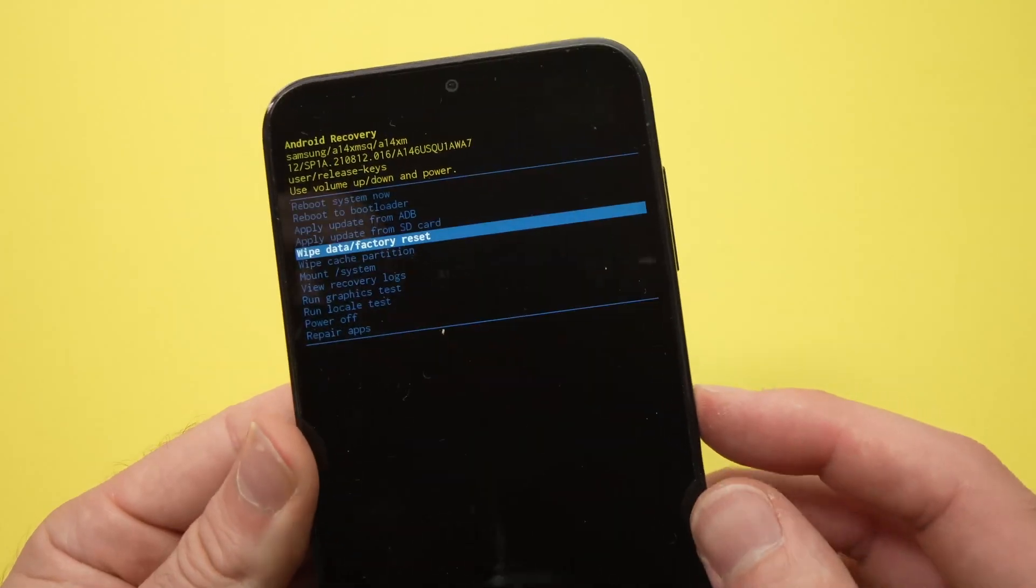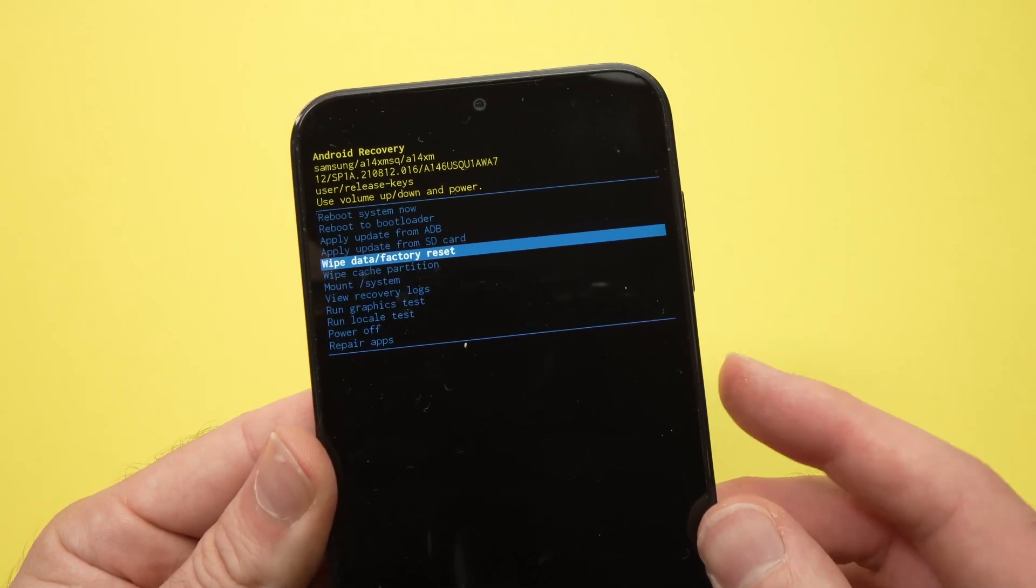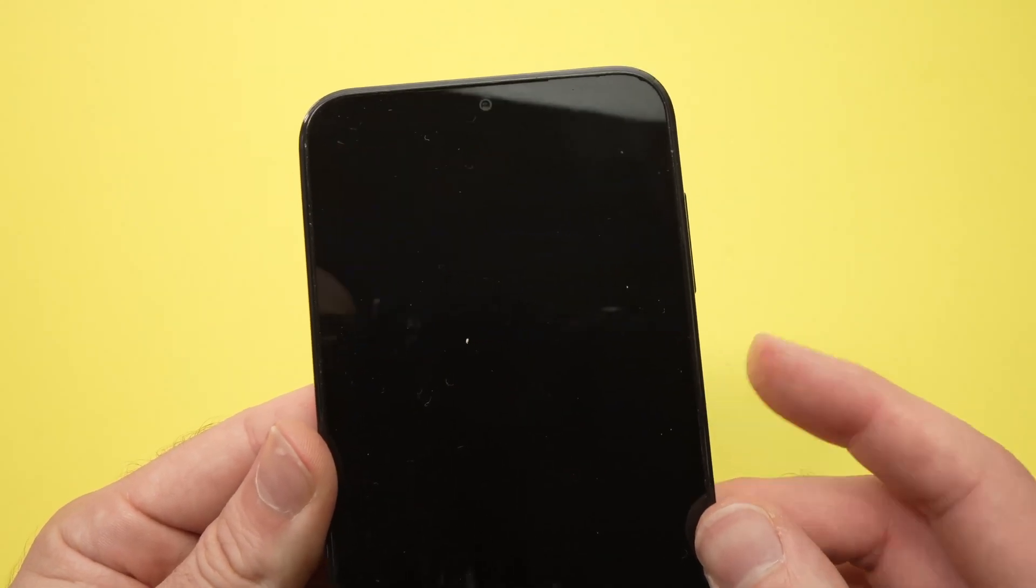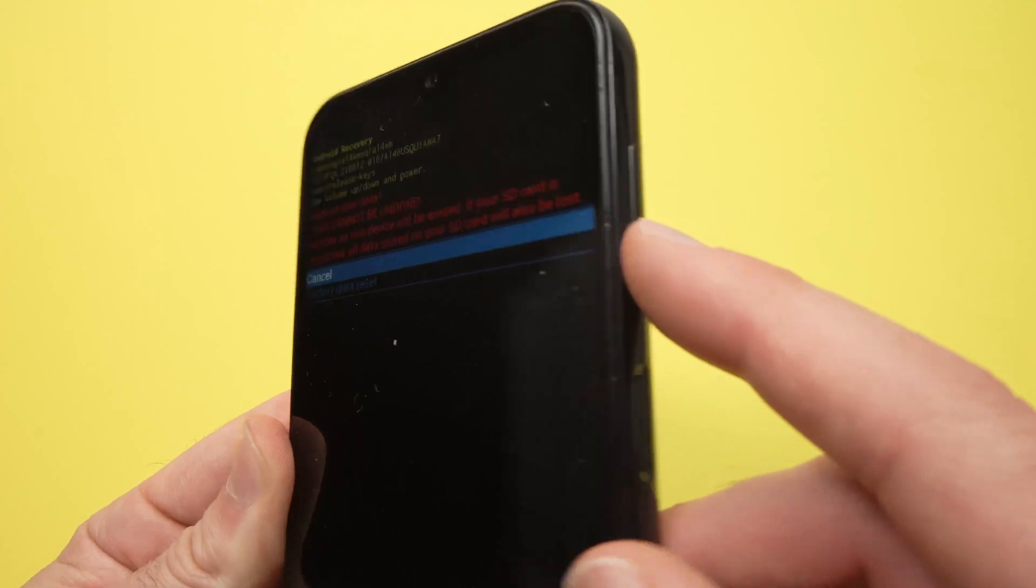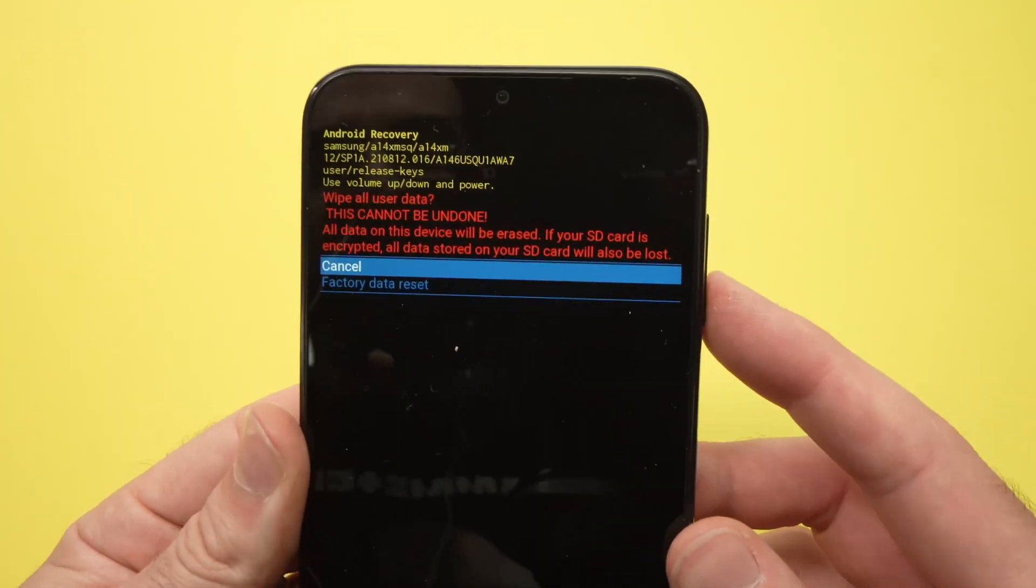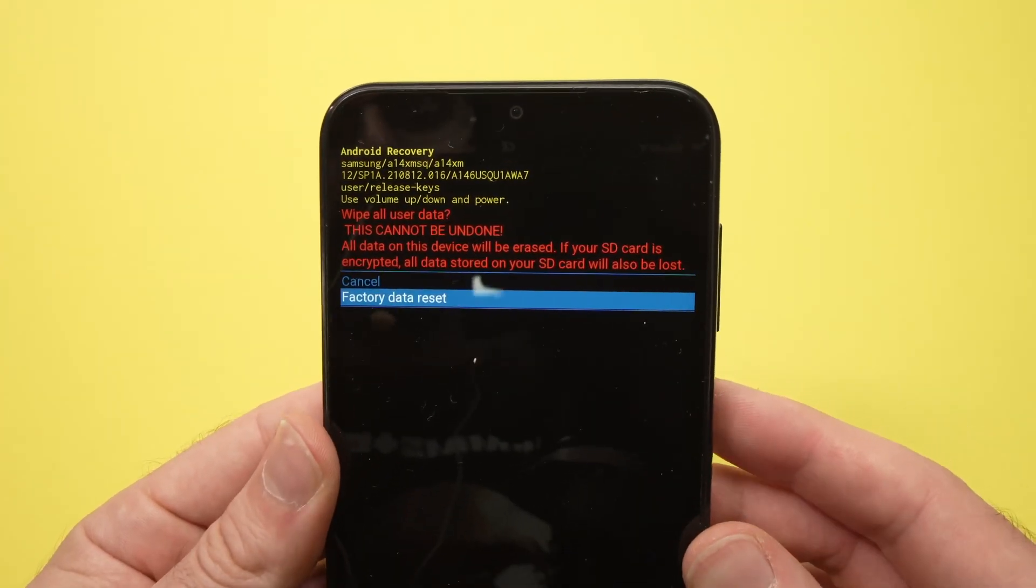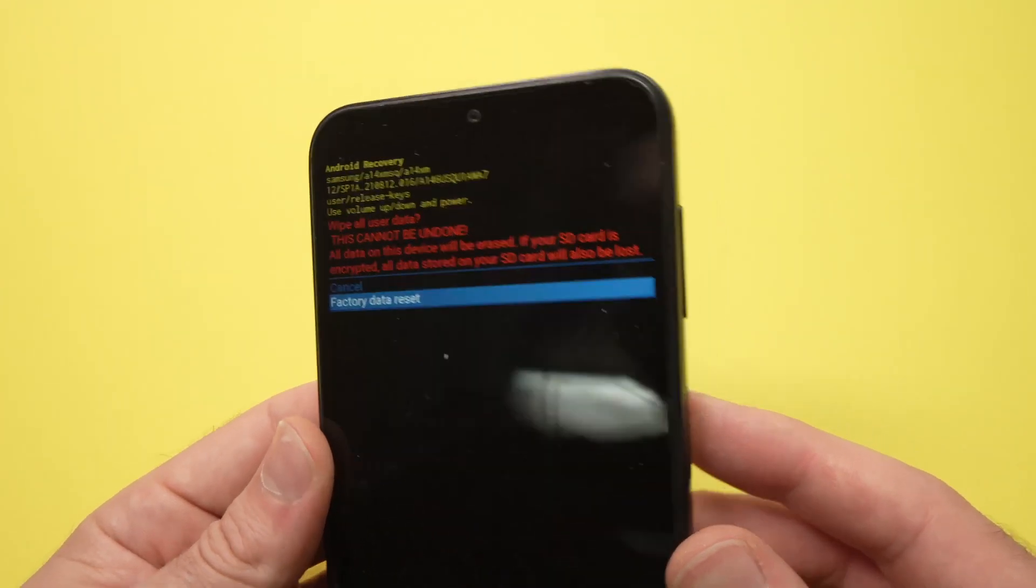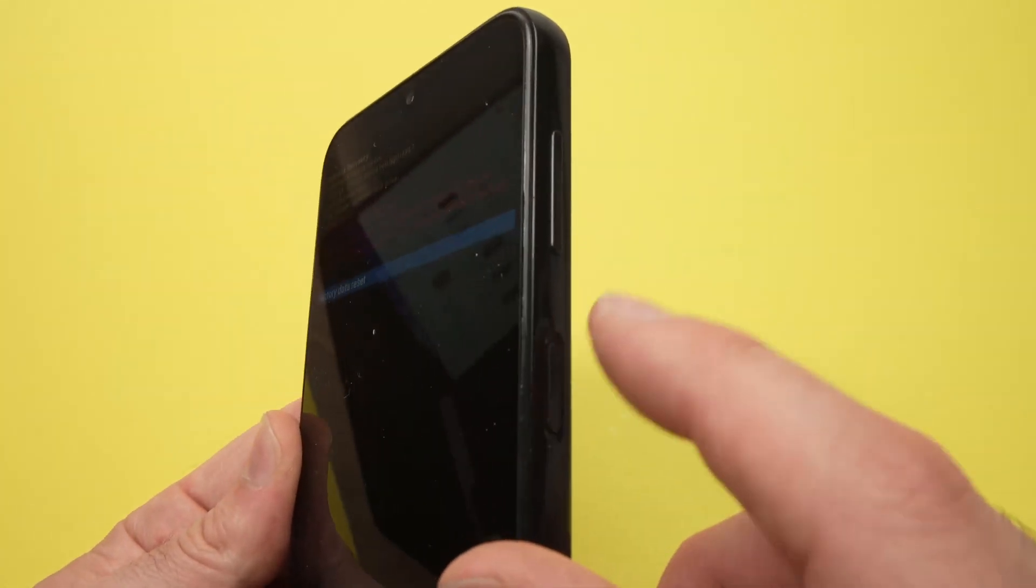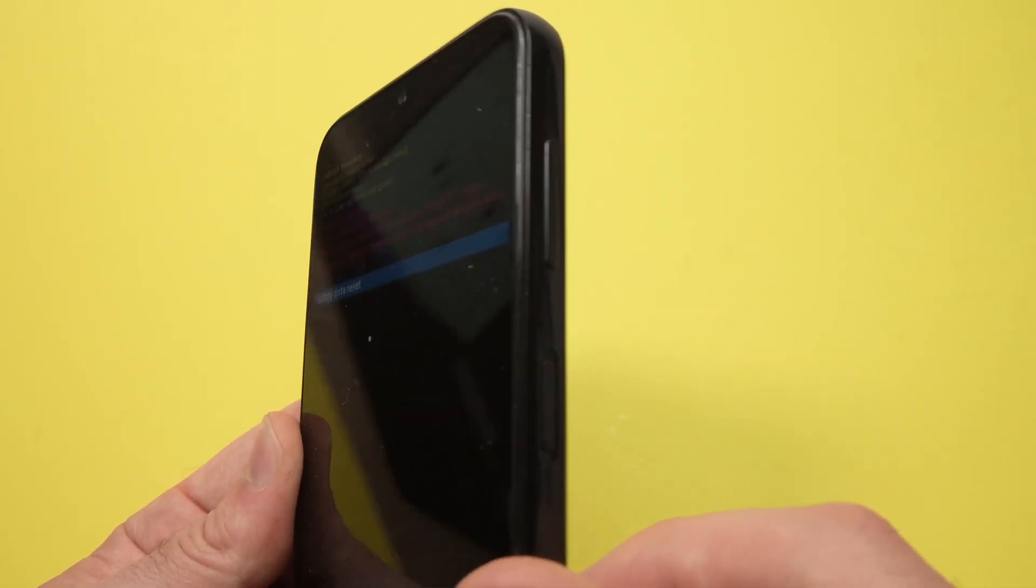Then press the power button. Then press volume down to select factory data reset and then press the power button to confirm.